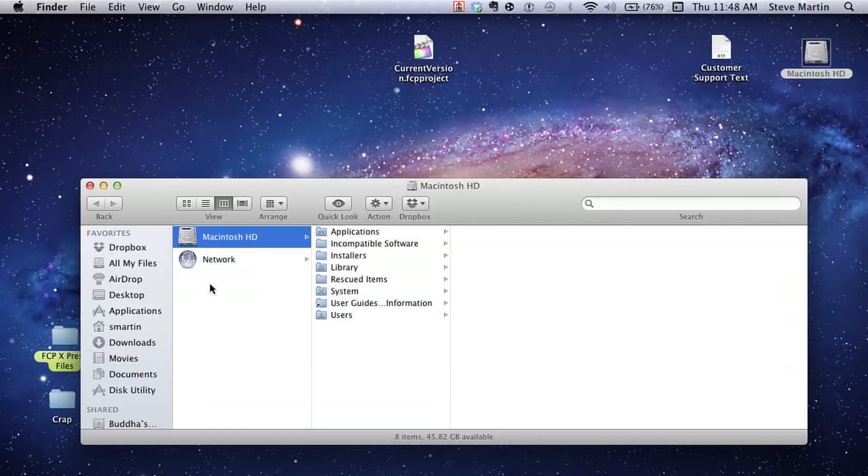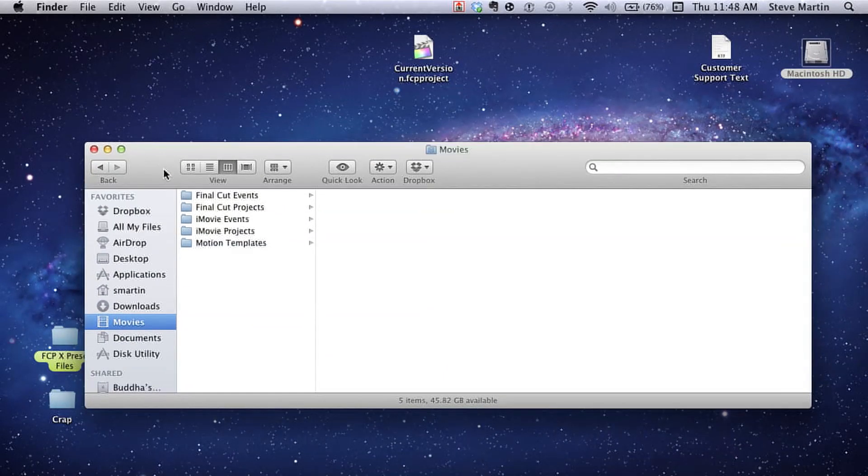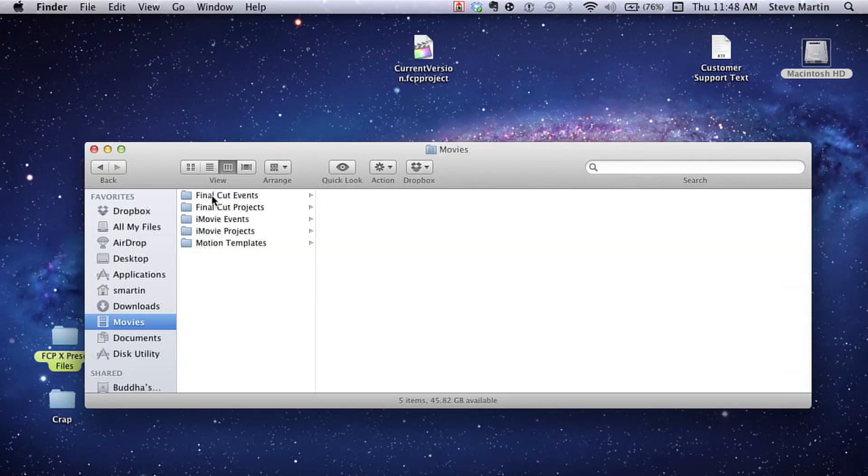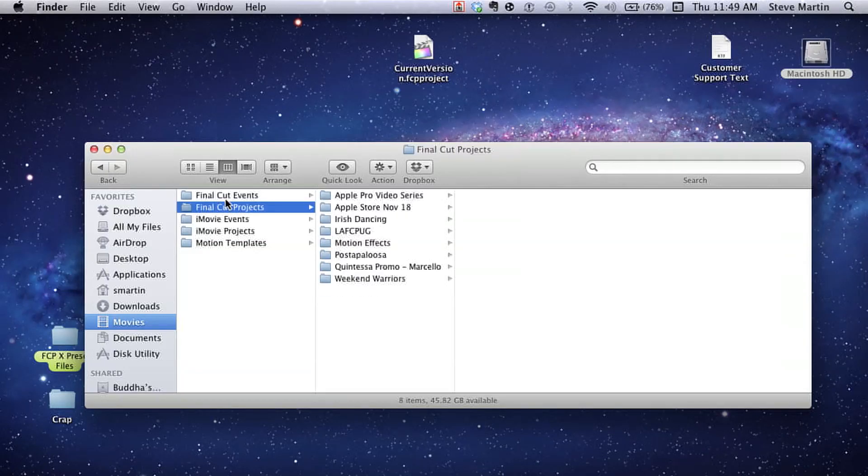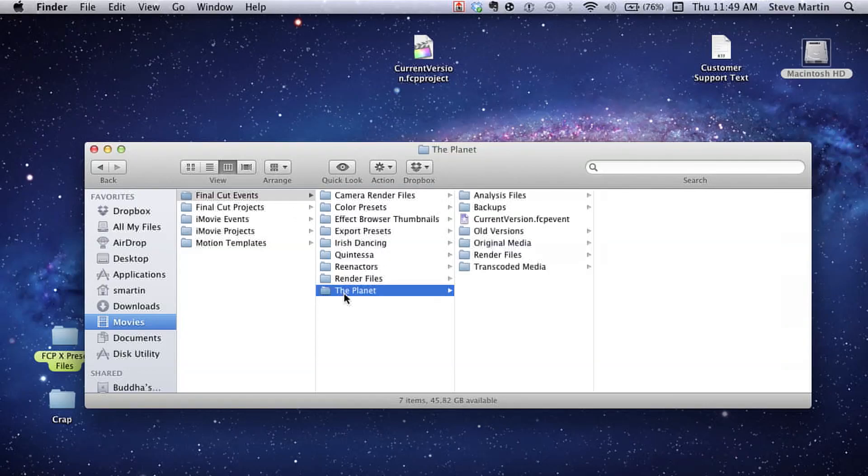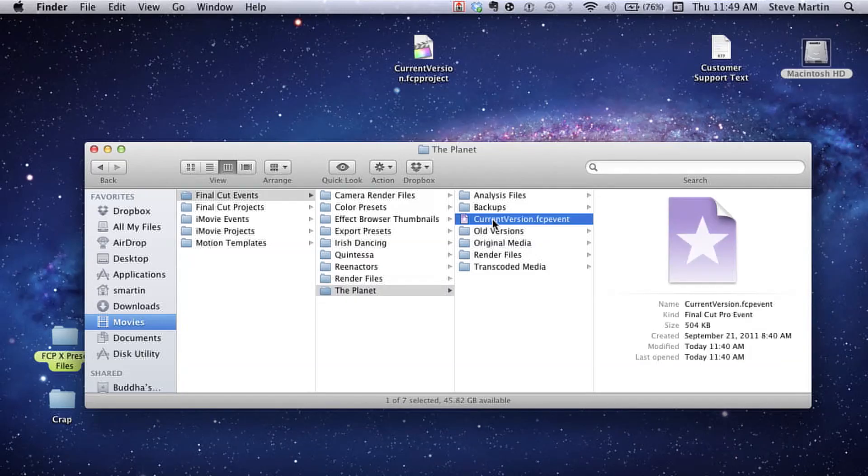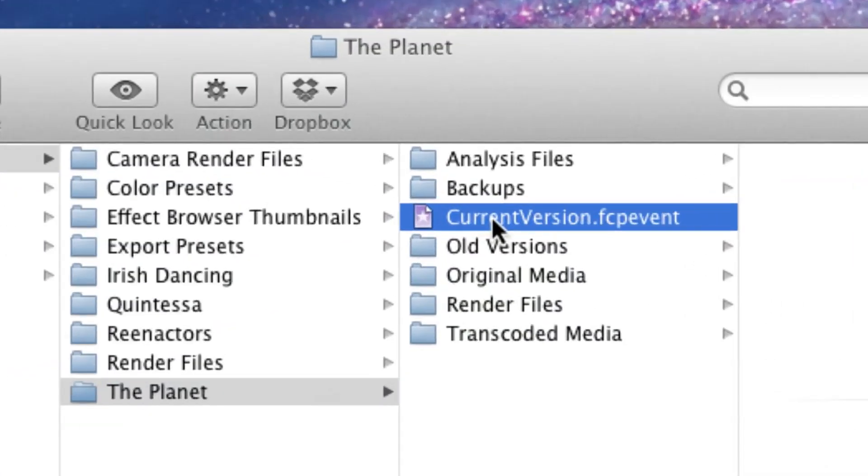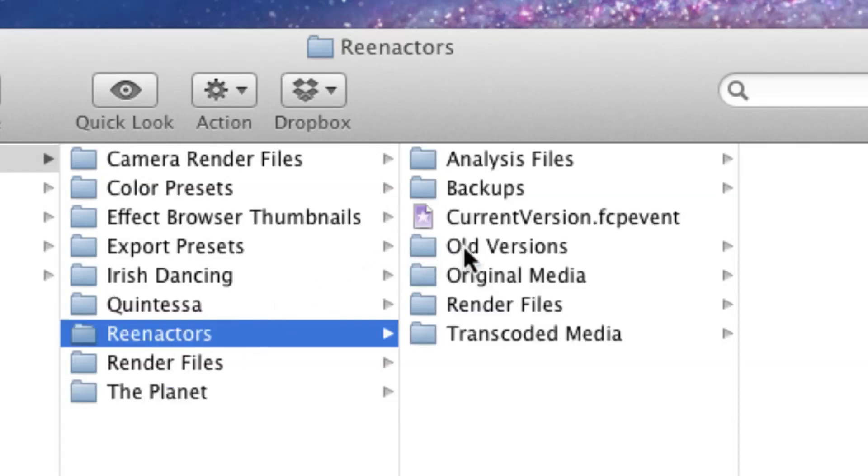So, what I'm going to do is go to the Movies folder. This is where, if you don't have an external drive, by default, Final Cut Pro creates two folders, Final Cut Events and Final Cut Pro Projects. Now, Final Cut Pro Events will be all of your media, all of your source media. So, what I'm going to do is open up this one called The Planet, and you'll see here that there is the database, CurrentVersion.fcpevent. It's always called that for an event. Always called that.